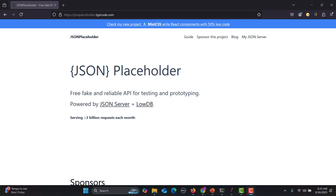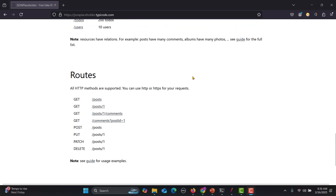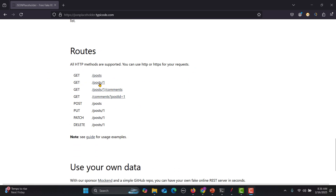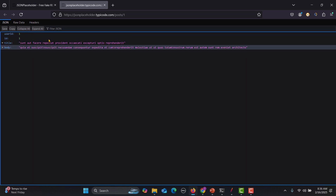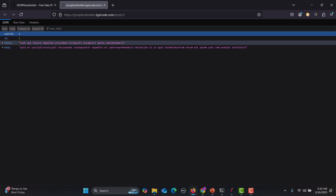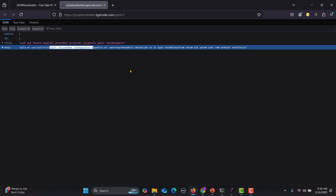For this tutorial I will be using an API from jsonplaceholder.typicode.com. If you scroll down, you'll see there's a GET call for posts. If I click on it, it will return all the content for a particular user — user ID 1, the title of the post, and the body of the post.